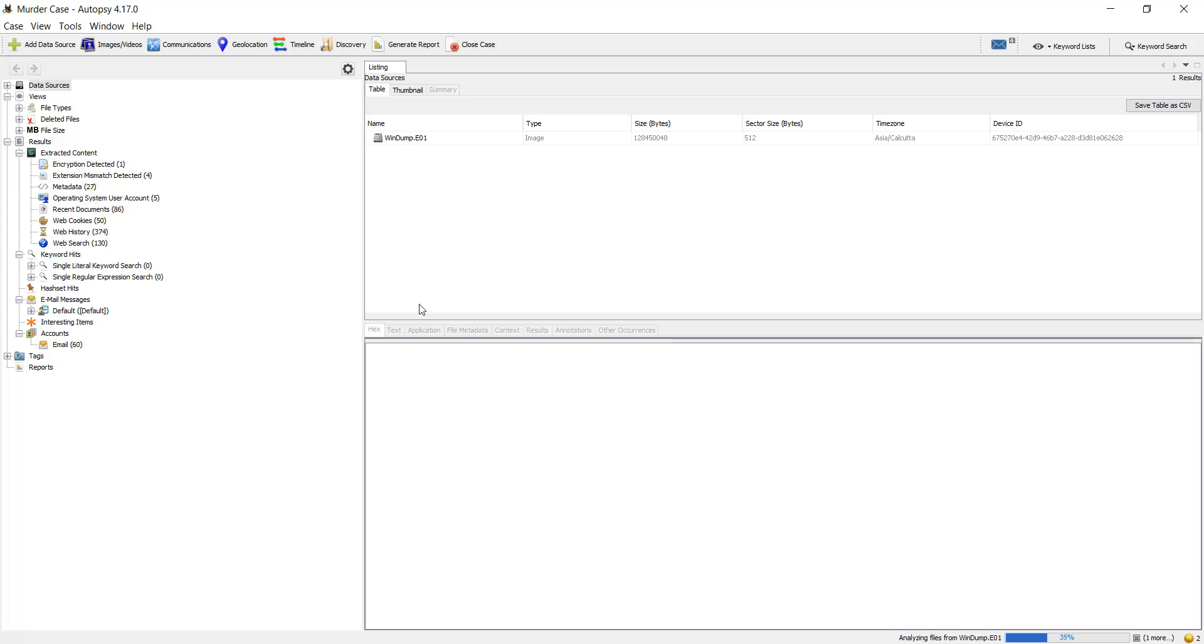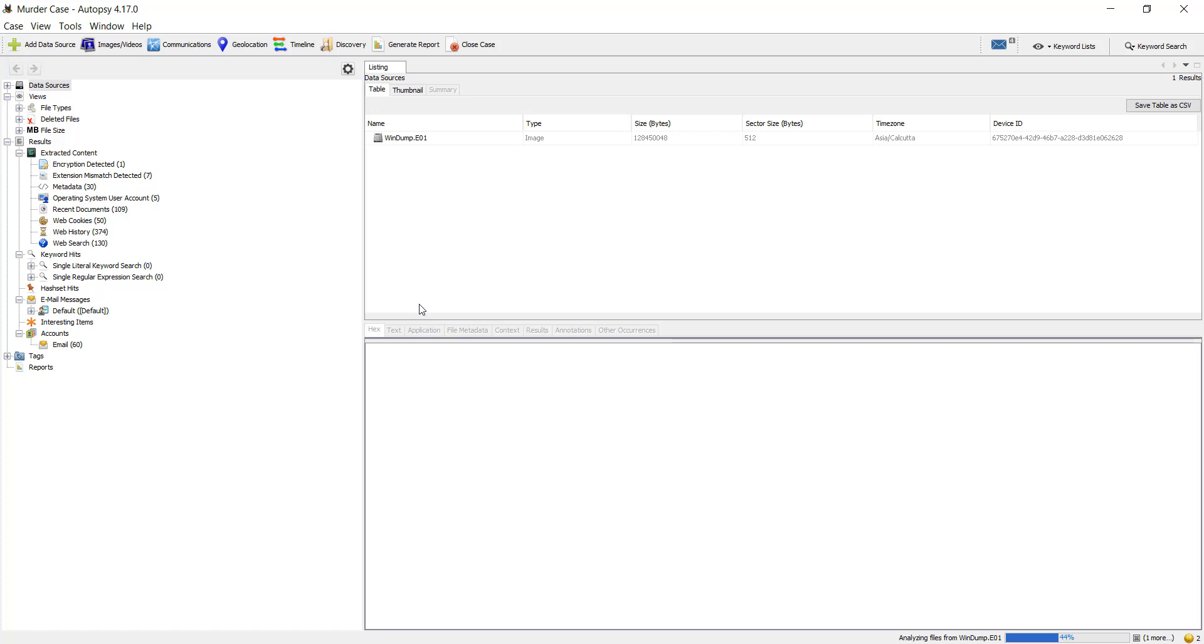And this is how we create a case and add an evidence file into the case using Autopsy.